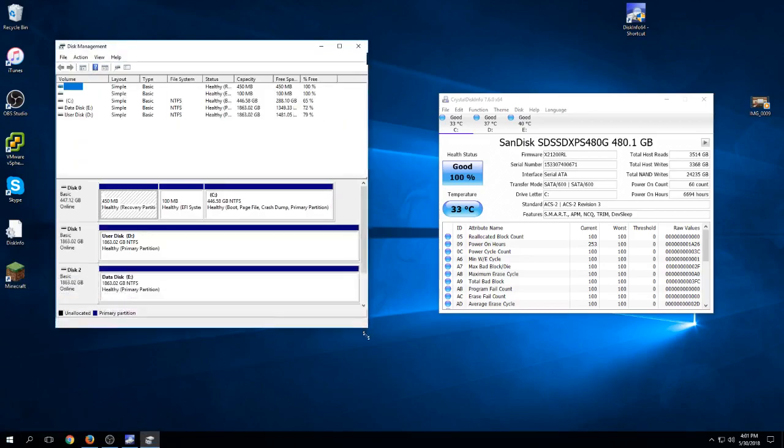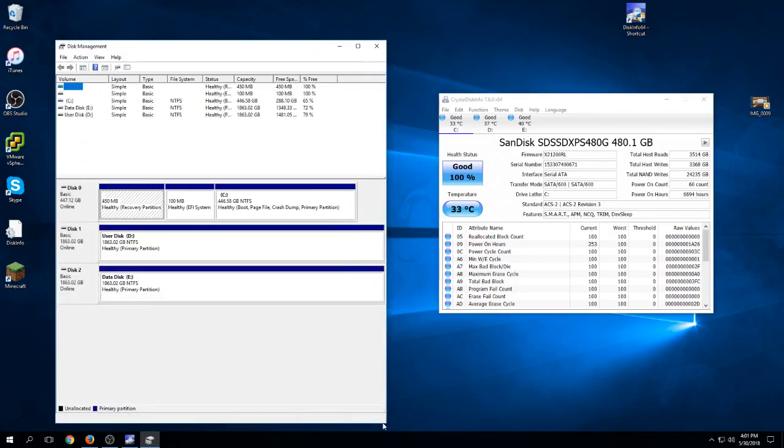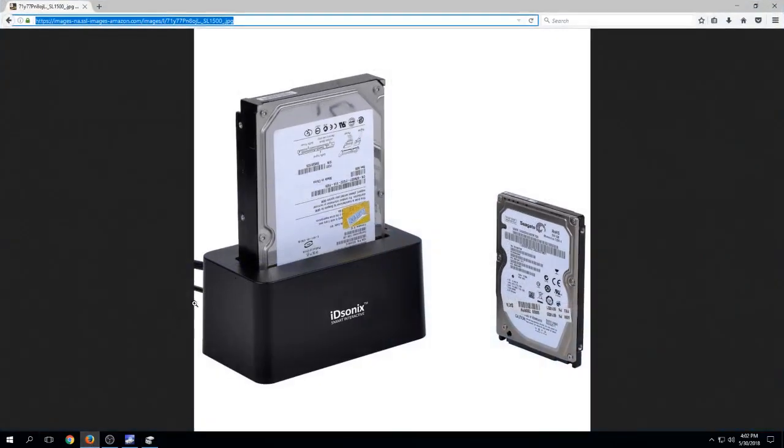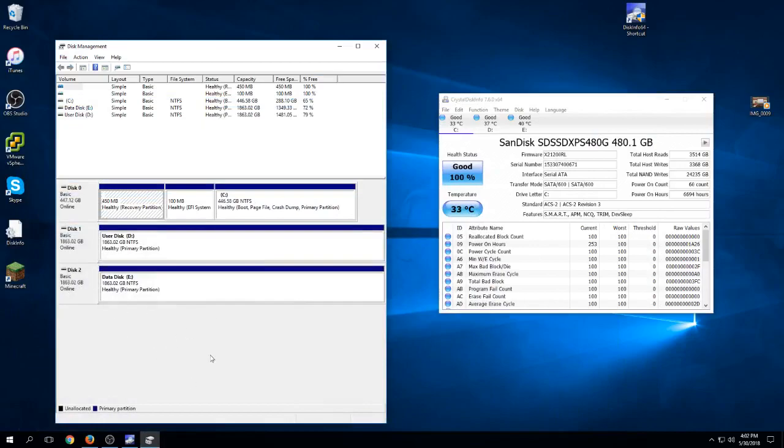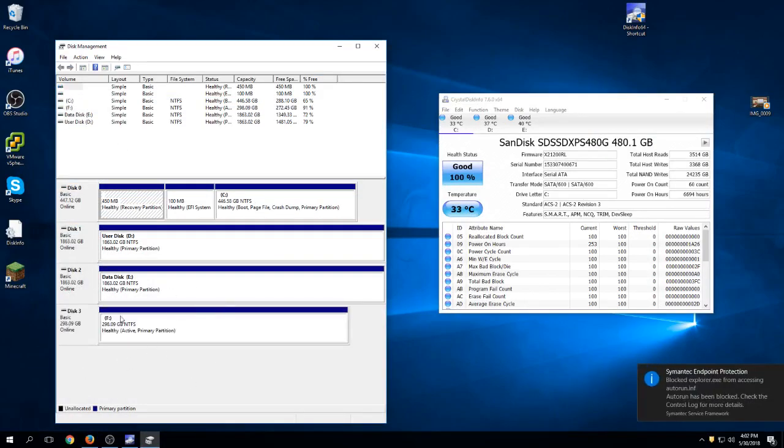The other program we'll use is Disk Management, which I get to by right-clicking and going up to Disk Management. We'll use these two things to test the drive. We drop a drive in, power it on, and the power switch is on the back left side. When you turn it on, this should illuminate and you should hear it start up.